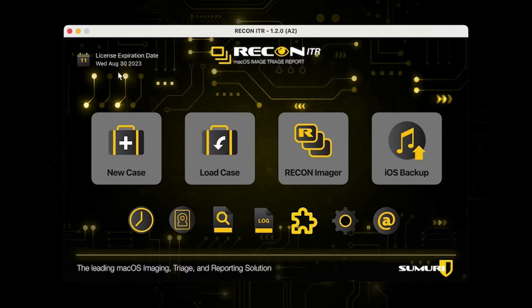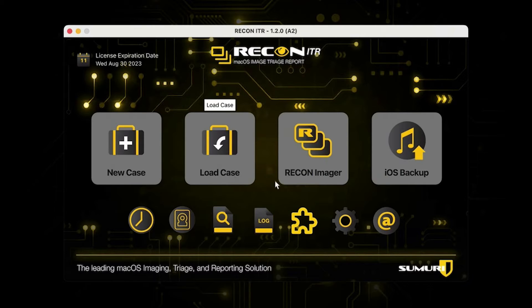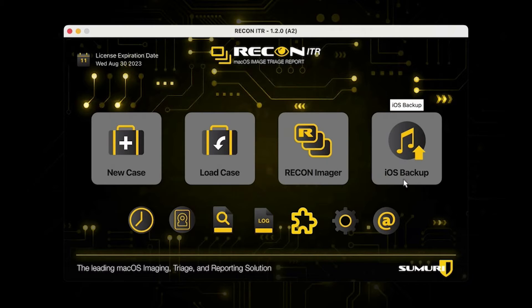At the very top we have our license expiration, which shows when our current license will expire. Across the middle we have the four most commonly used parts of the Recon ITR live application: the New Case button, where you can launch a new triage case; the Load Case button, where you can load previously run triage cases; the Recon Imager button, where you can load the live version of Recon Imager; and the iOS Backup button, where you can extract and triage iOS backups on a live source.